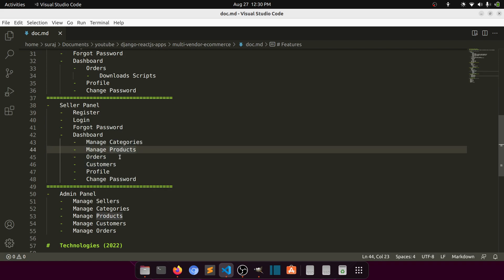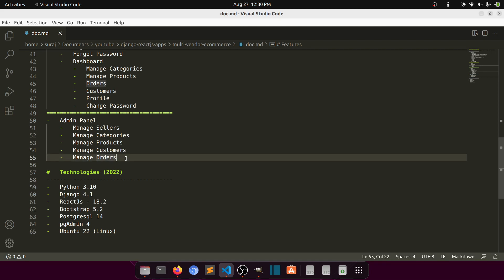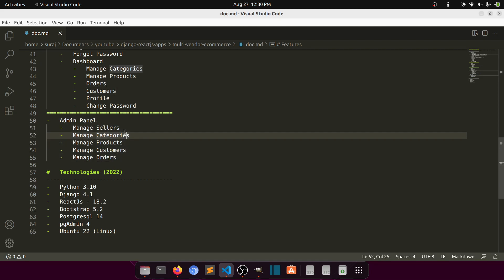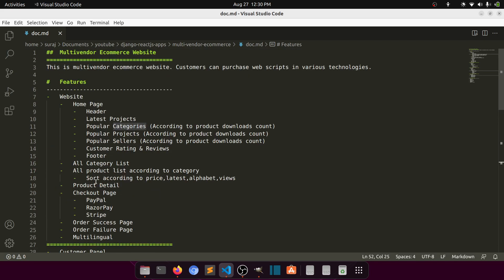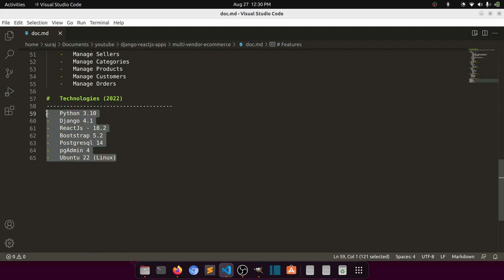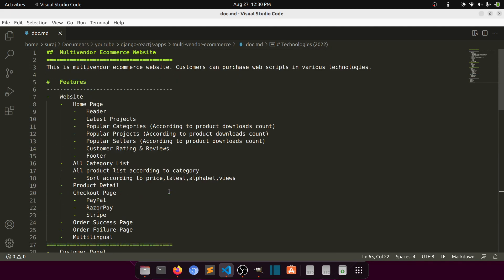For the admin panel, the admin can manage sellers, categories, products, customers, and orders. We'll manage all of this from Django's default admin panel. These are the technologies we'll be using, as I described earlier.